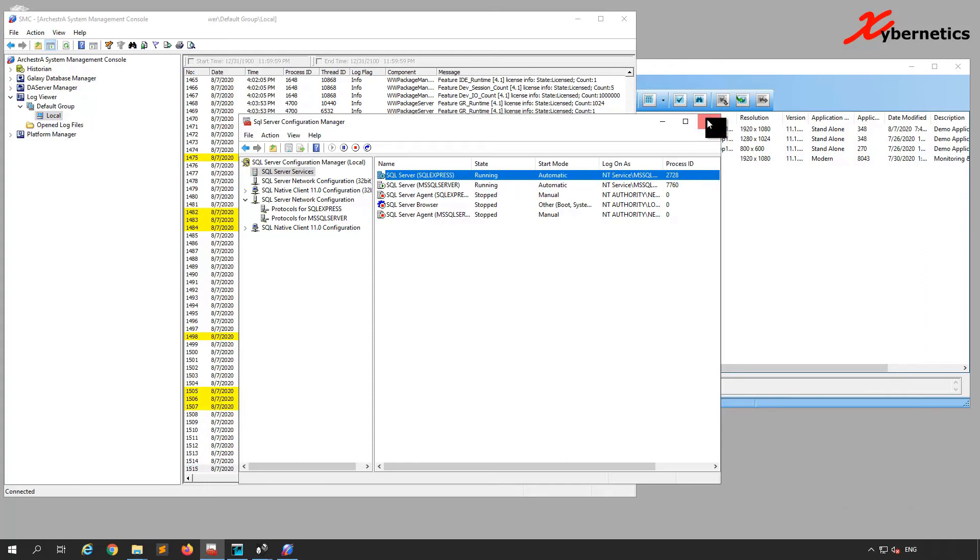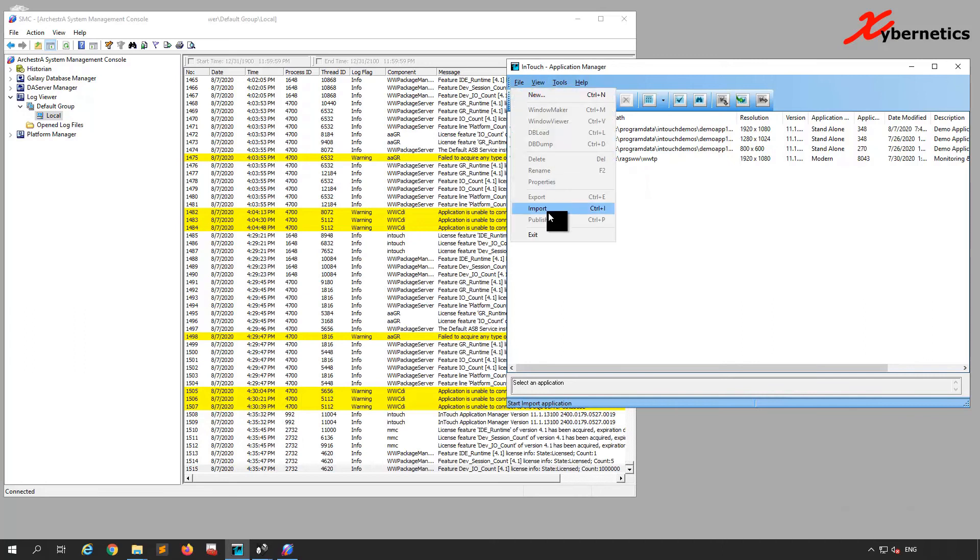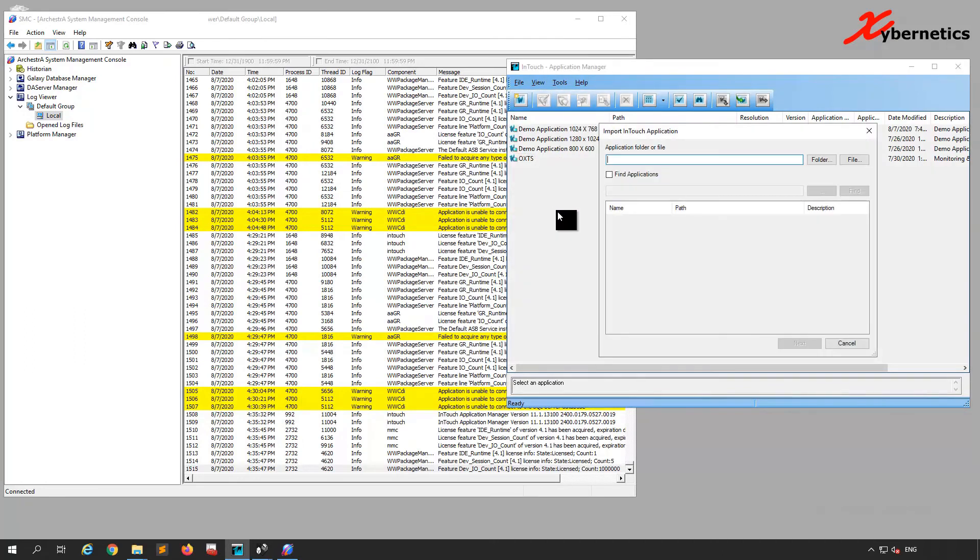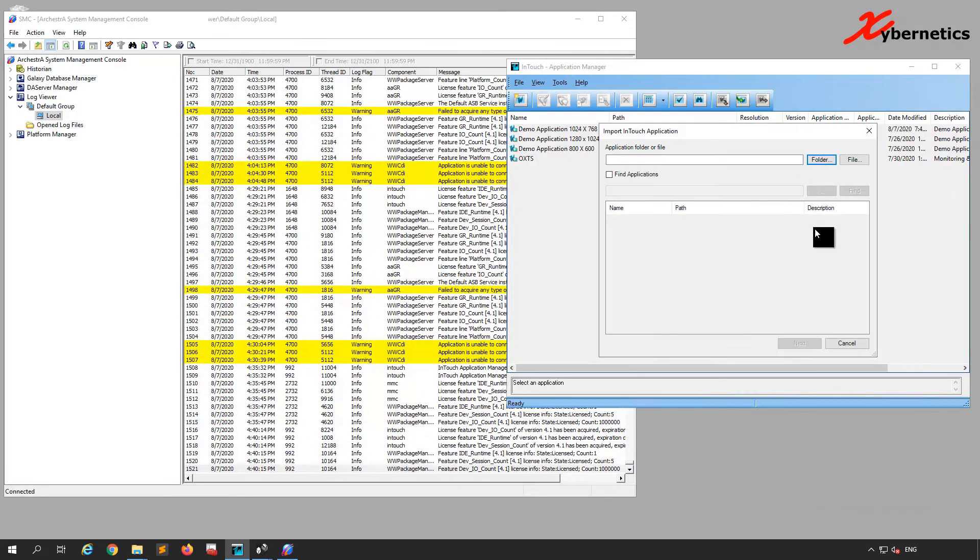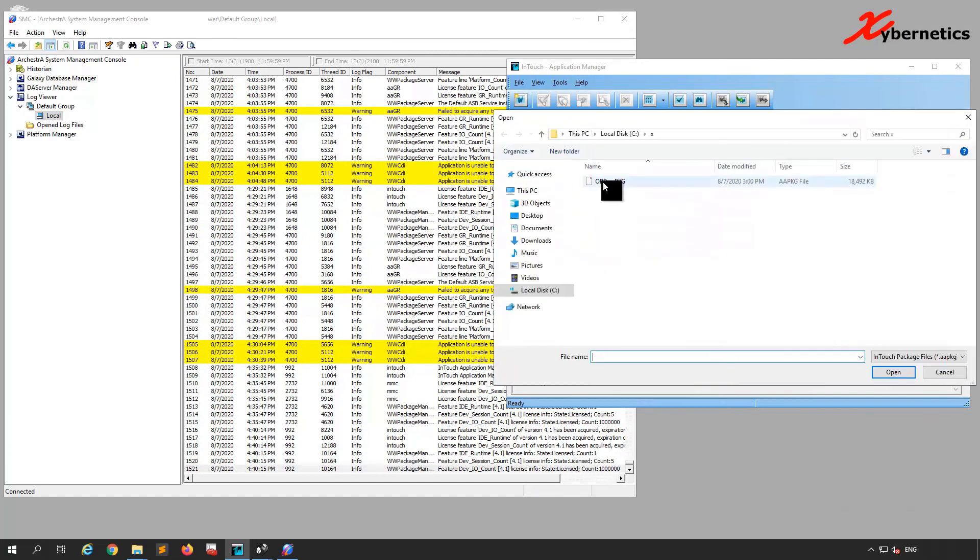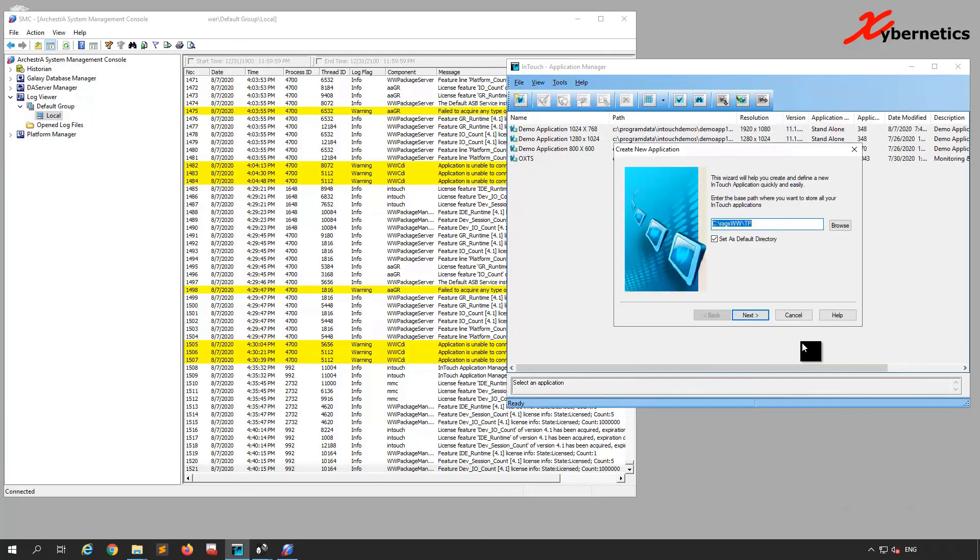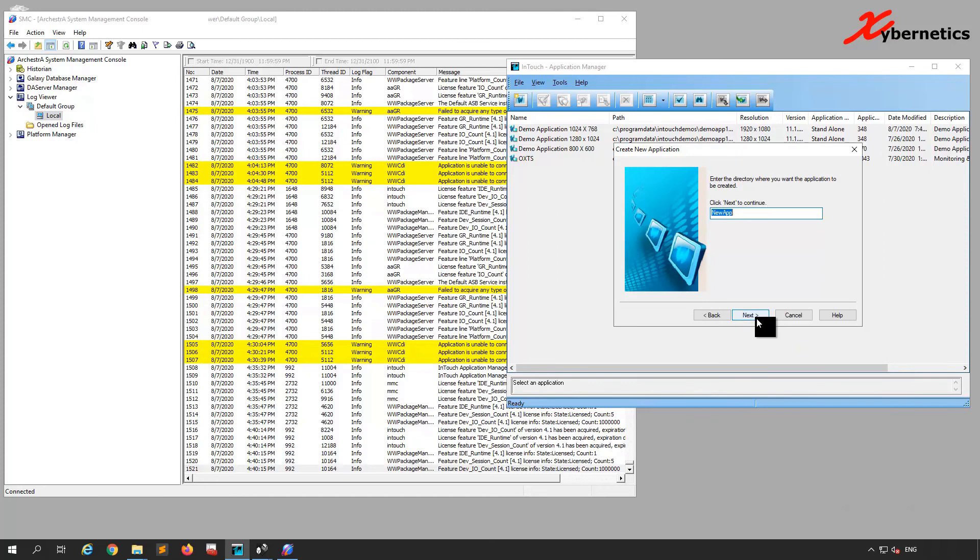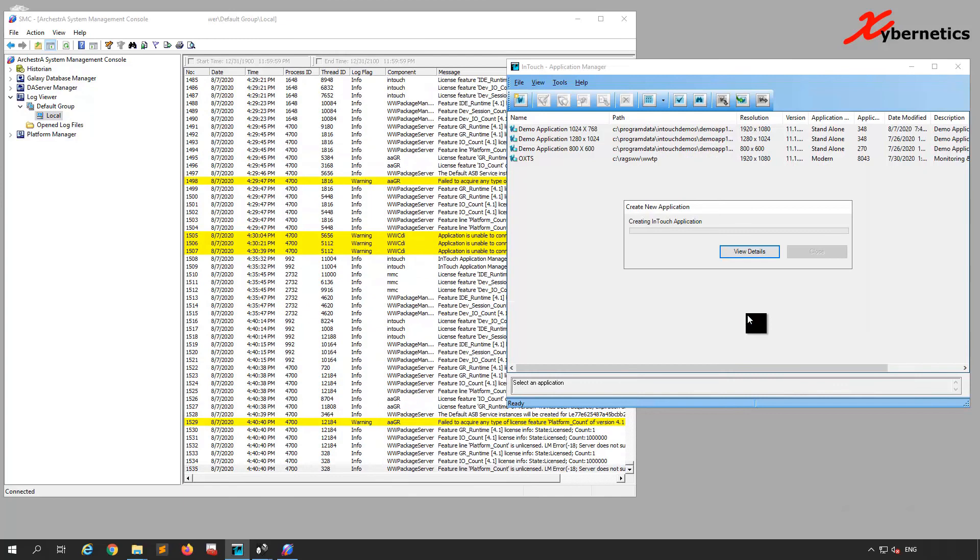I'm going to close this and try importing the same AAPKG file now. This file here, Next, to this directory with the new name, Finish. Now you should not have any issues with importing the application into the server.